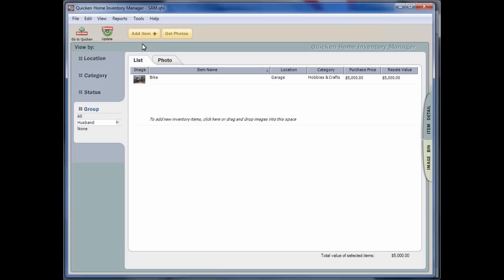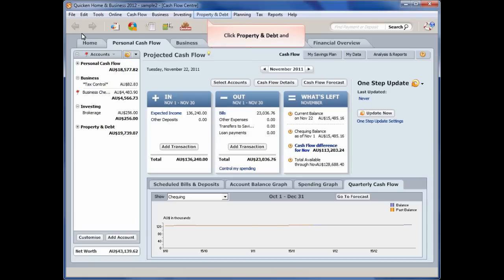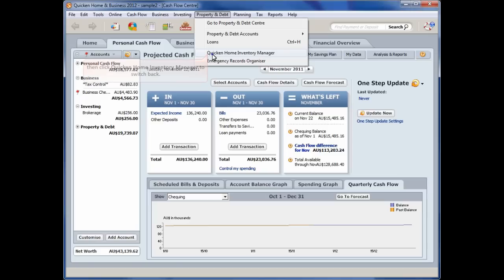Now select Go to Quicken. Select Property and Debt and then Quicken Home Inventory Manager from the menu. To send the total of your resale value figures to Quicken, now select Update.